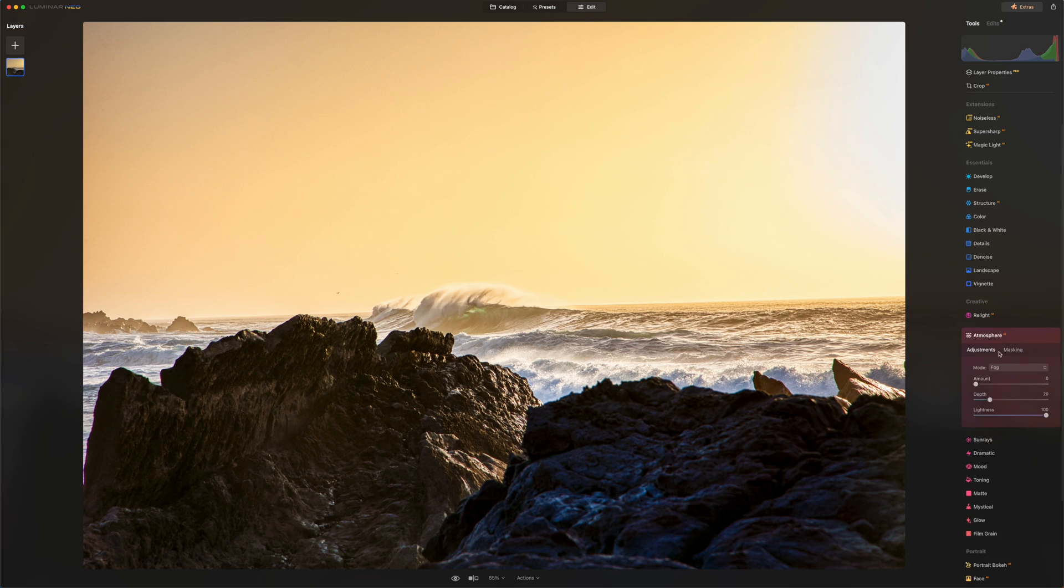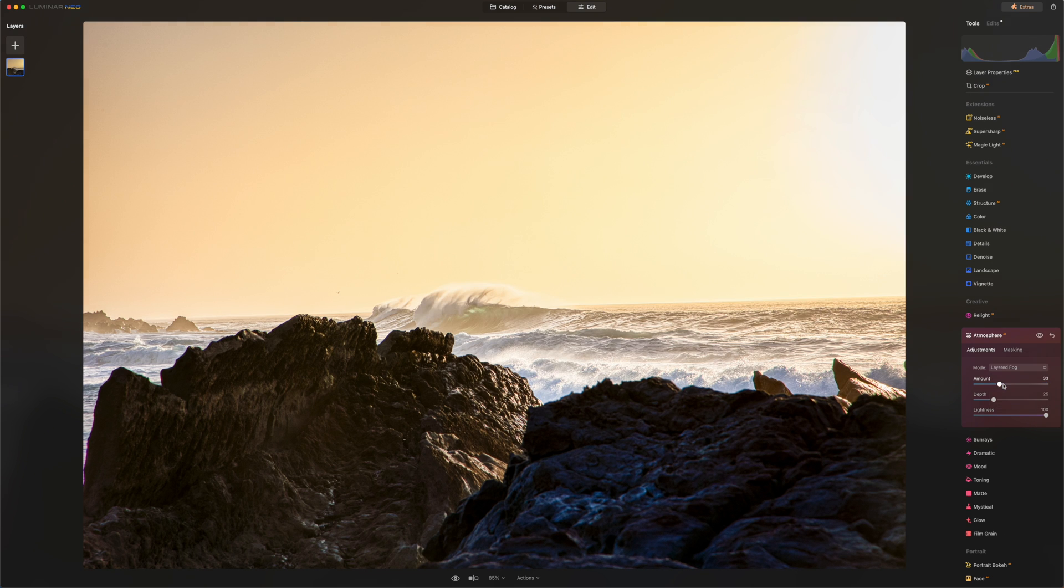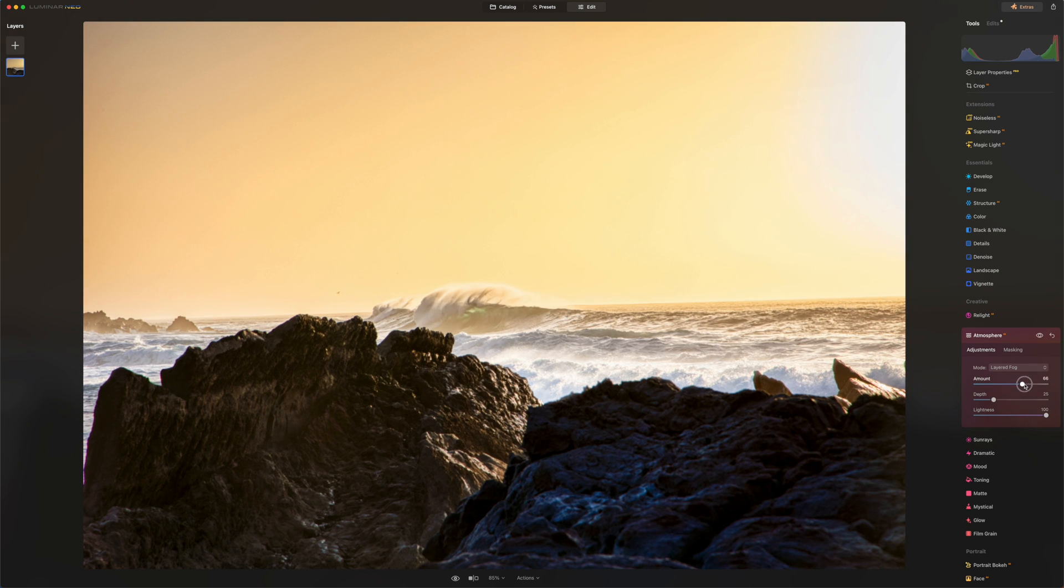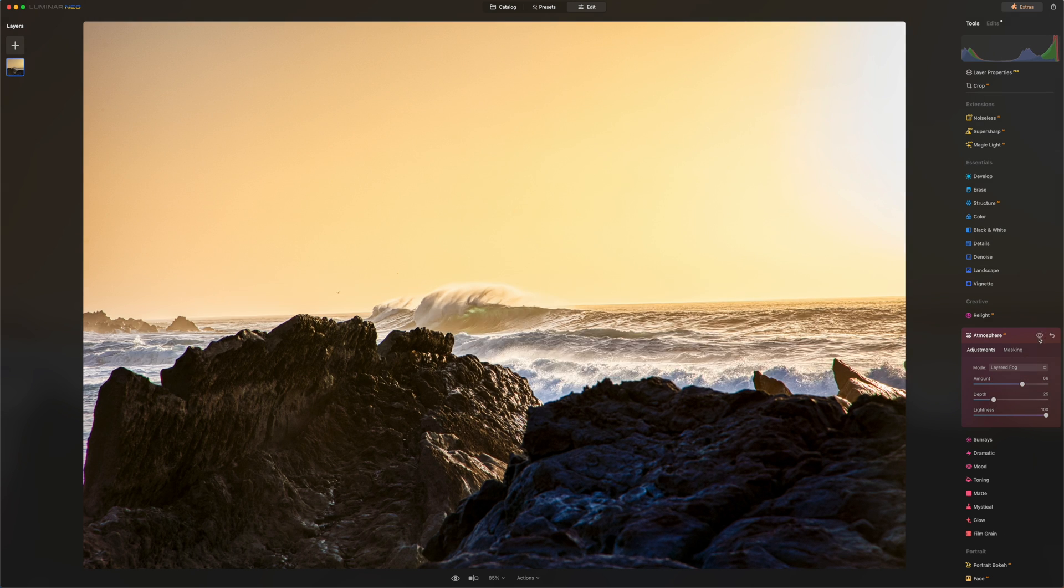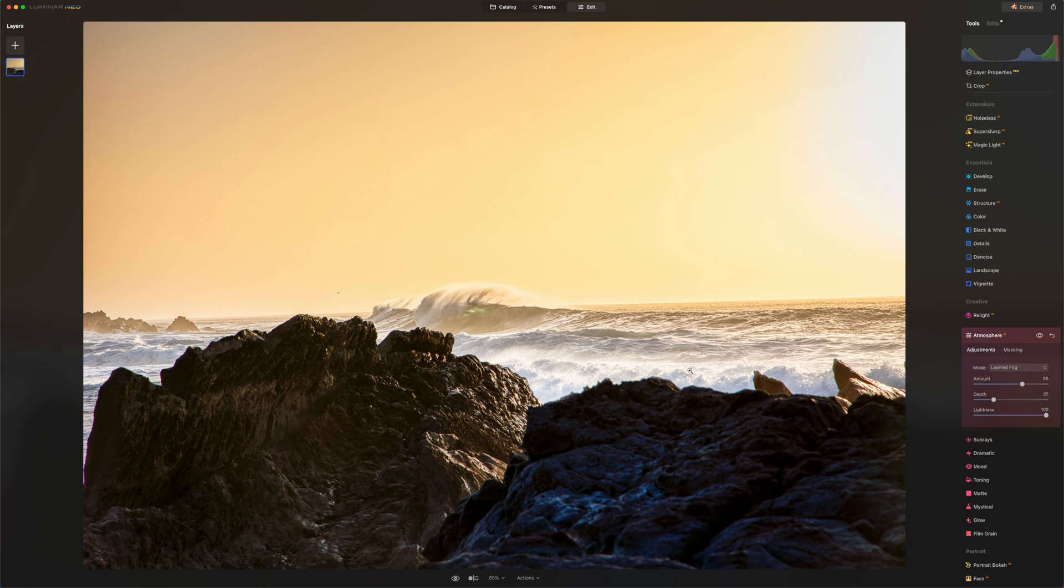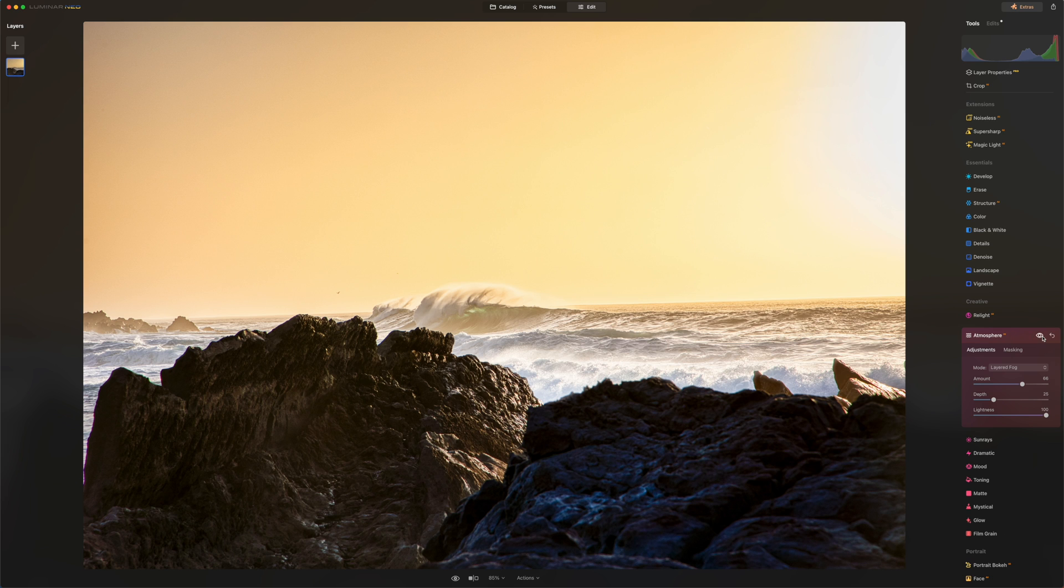Atmosphere AI. Oh, this looks pretty cool. You see, I just added some layered fog and it looks like it made a little bit of the water, the splash from the water more intense. So before and after. Oh, I like that. I'm going to keep it that way.